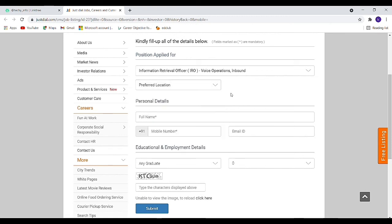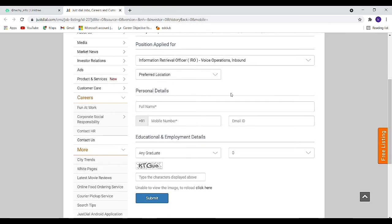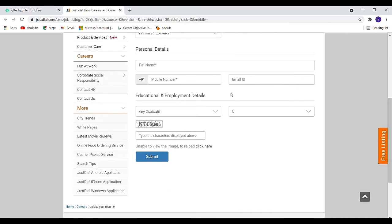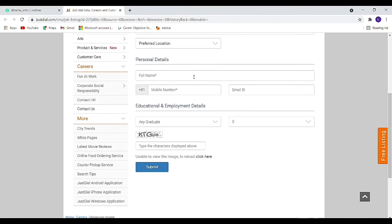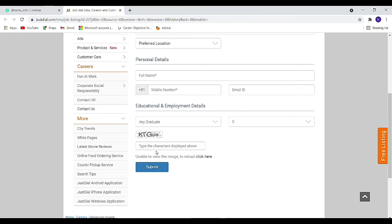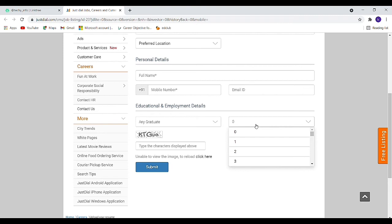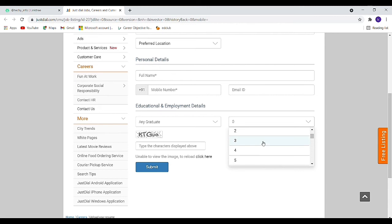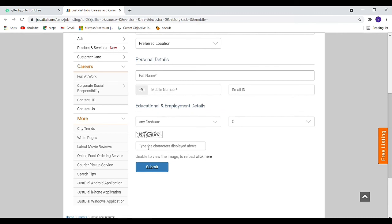In the personal details section, first fill your name and email. Then in educational and employment details, select your course as any graduate. For years of experience, select how many years you've worked. If you have three years, select three. You can enter your details and submit your application.